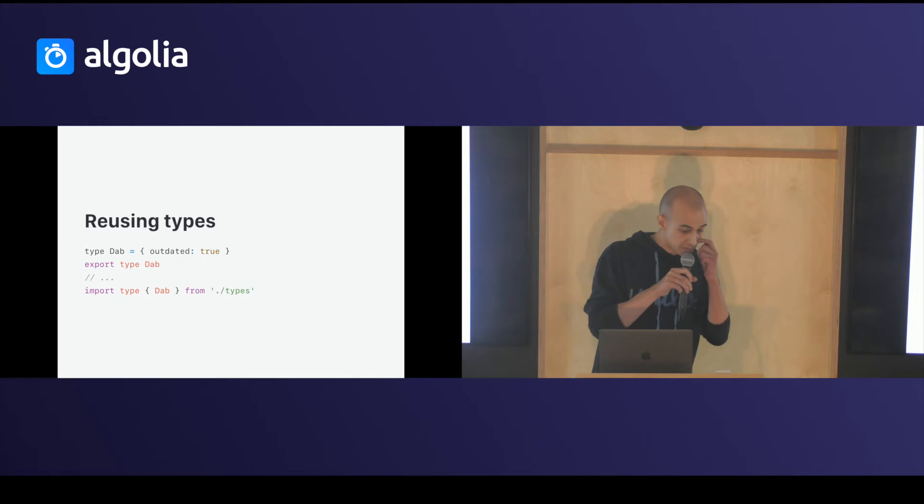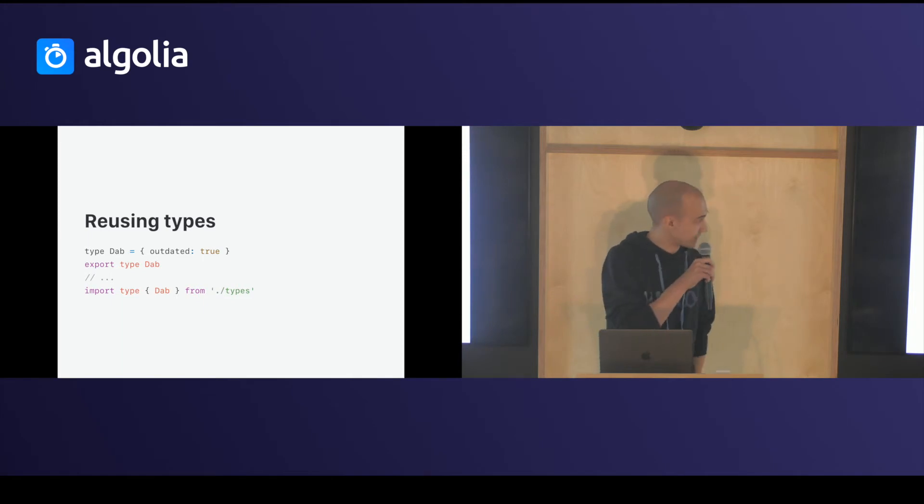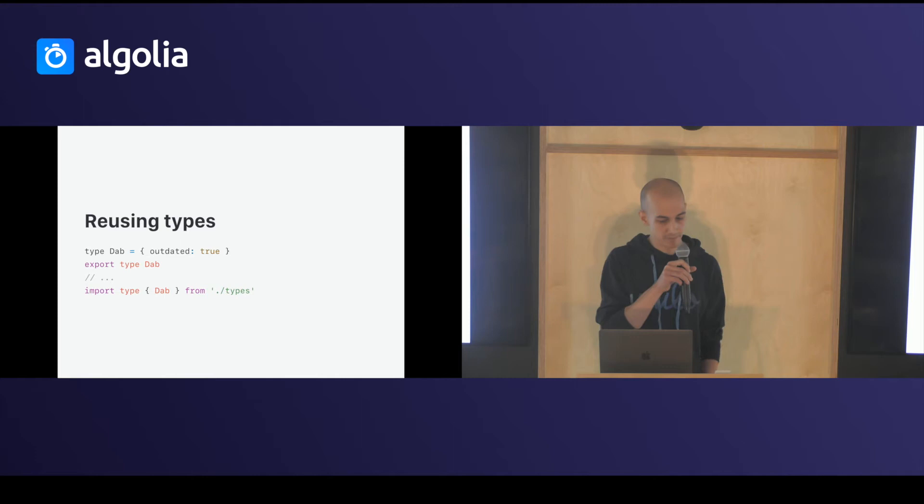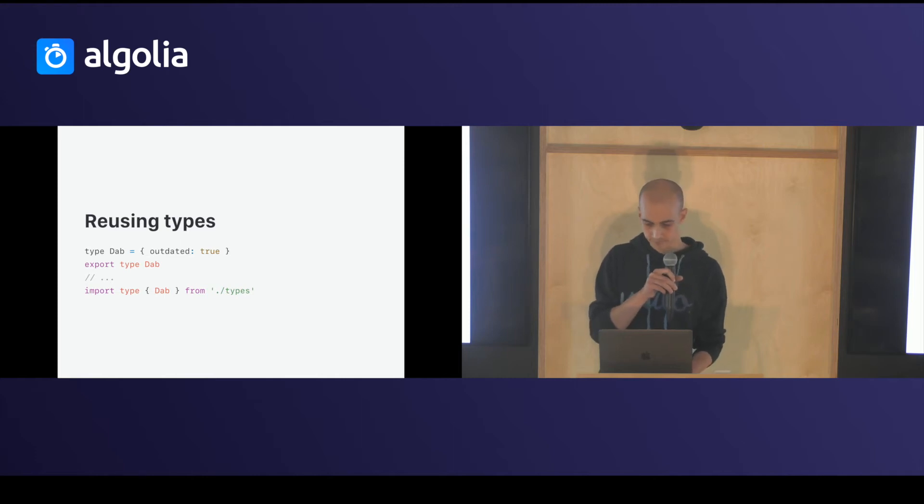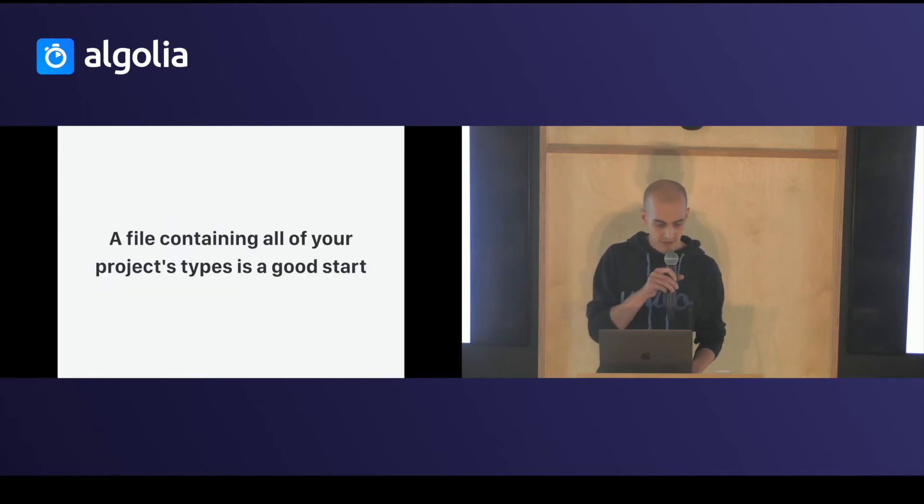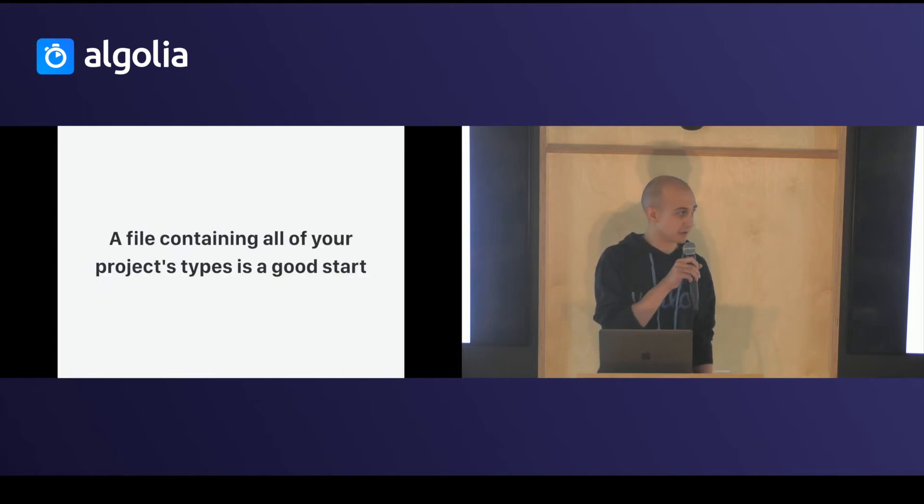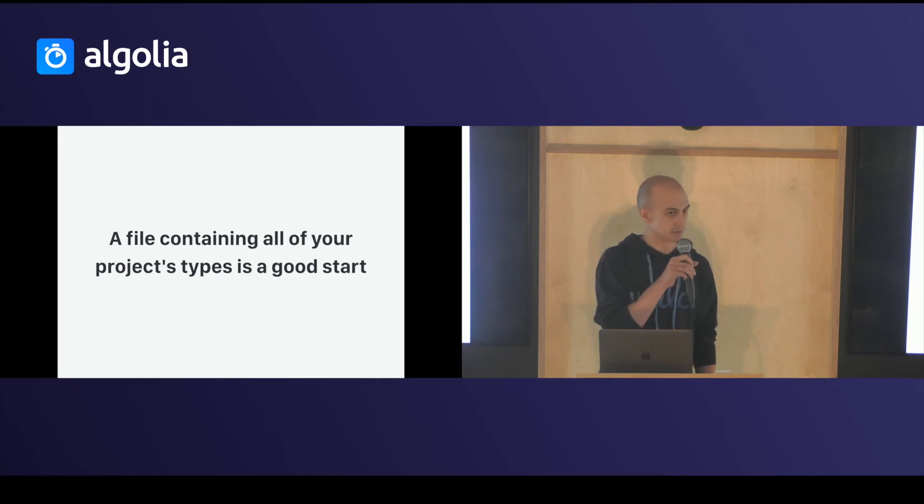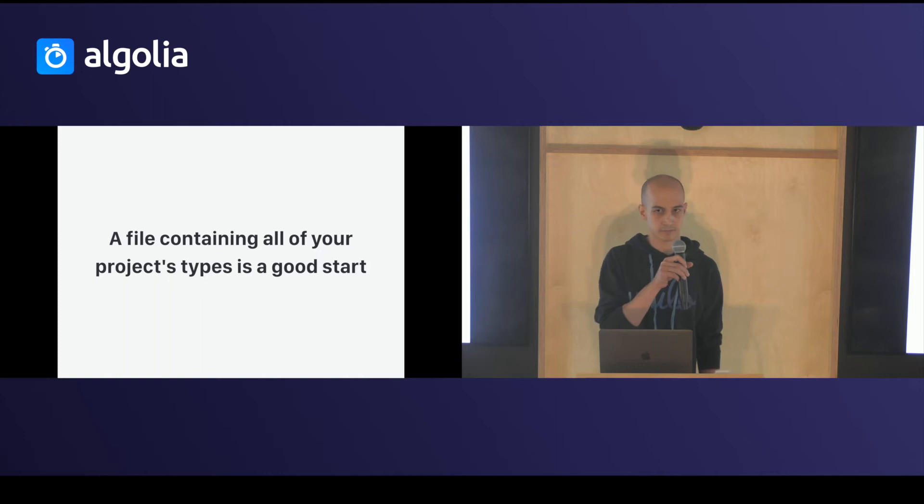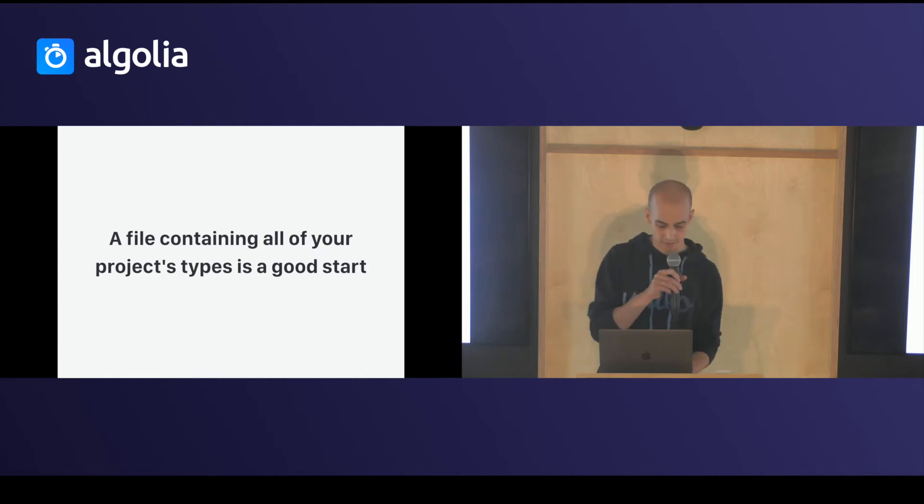You can reuse type with type aliases and import and export them. And if you start with flow, a good start is to put all your types in one file for a project and import from it.